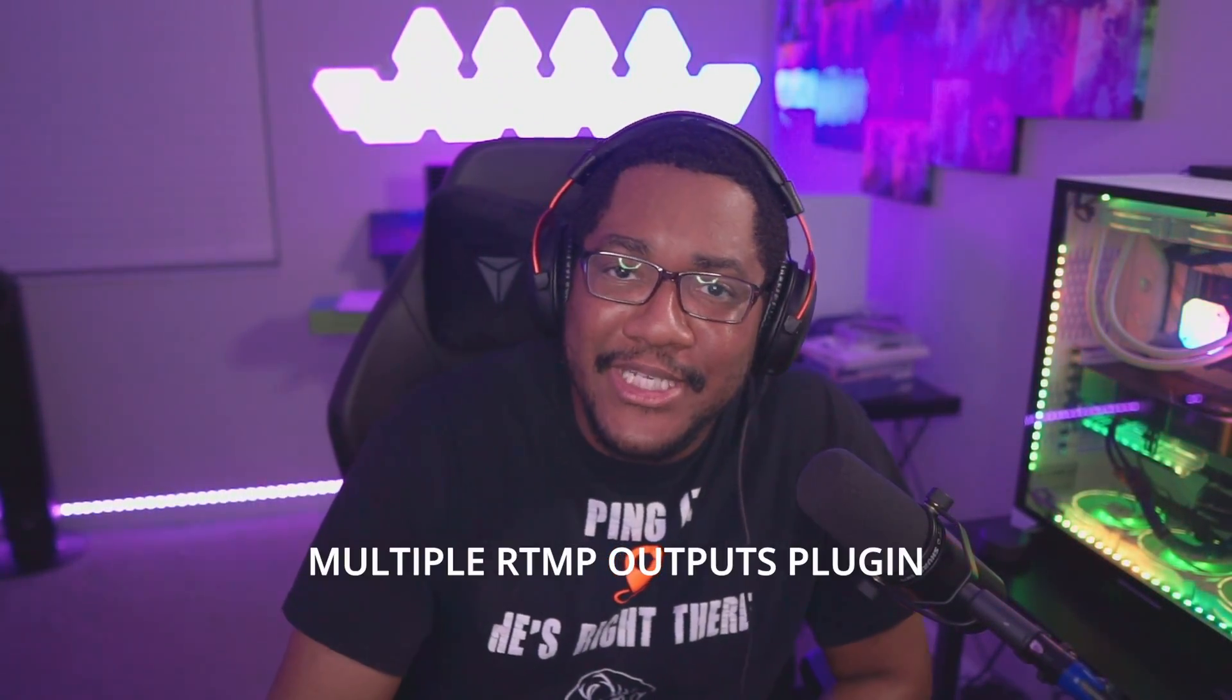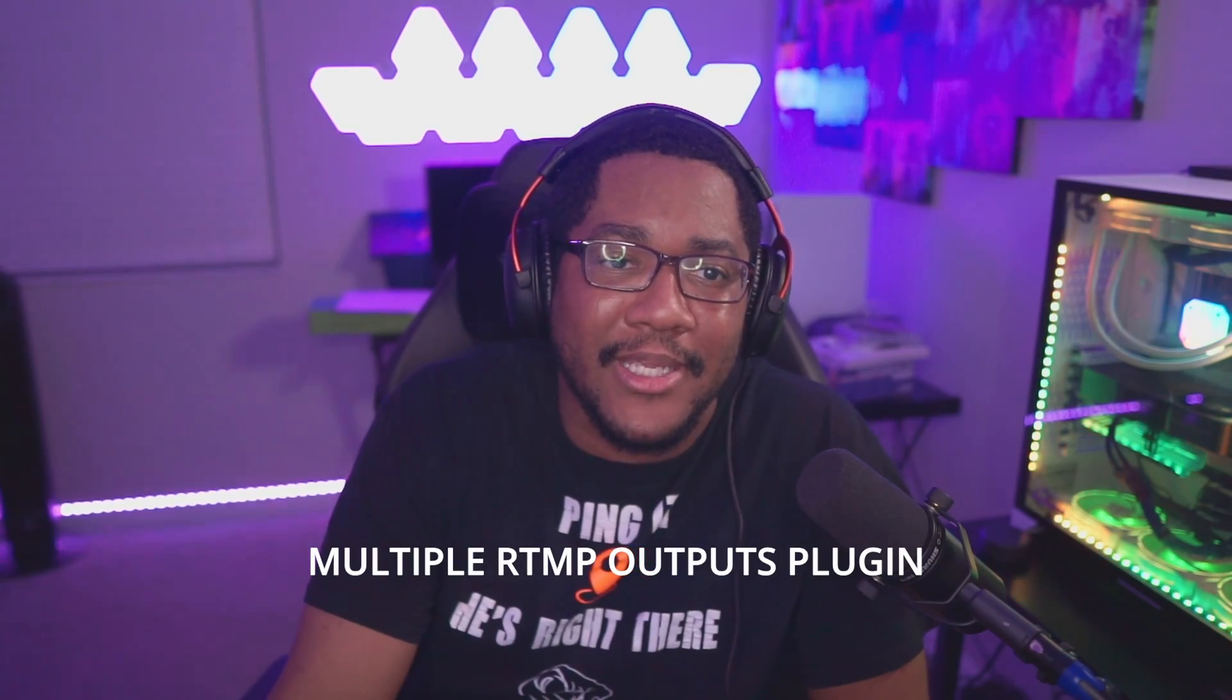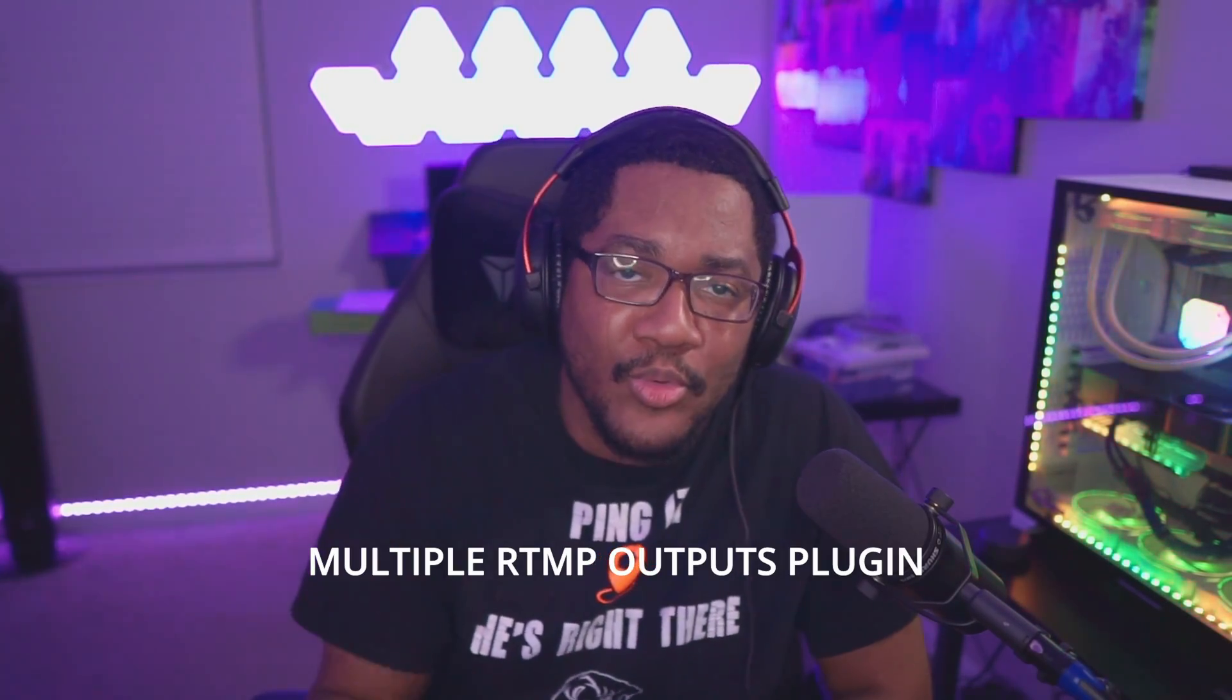Hello, you know why I'm here today. I am teaching you how to use the multiple RTMP plugin to stream to two or more platforms at the same exact time, absolutely free. This is an intermediate guide for people that are familiar with installing OBS plugins. Let's get right into it.